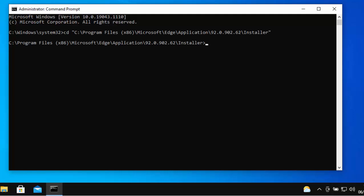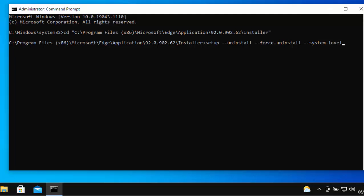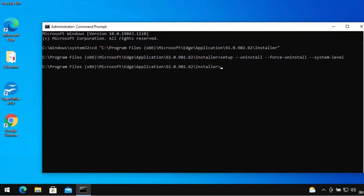So the next thing we need to do is we need to run this command. Now, I'm going to put this command in the description of the video, and the command is: setup space hyphen hyphen uninstall space hyphen hyphen force hyphen uninstall space hyphen hyphen system hyphen level. So I'm just going to open that out a bit so it's easy for you to see. So it's setup space hyphen hyphen uninstall space hyphen hyphen force hyphen uninstall space hyphen hyphen system hyphen level. Then press Enter or Return on your keyboard.